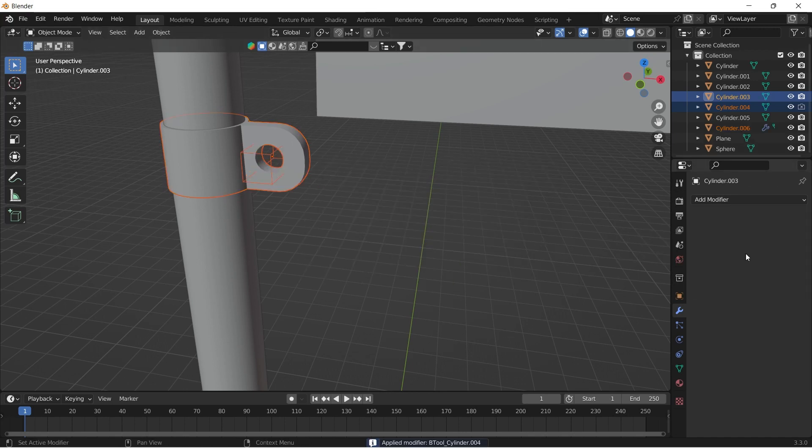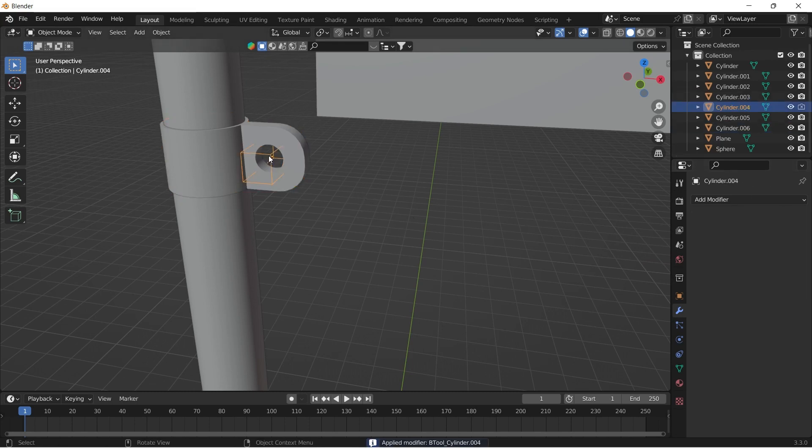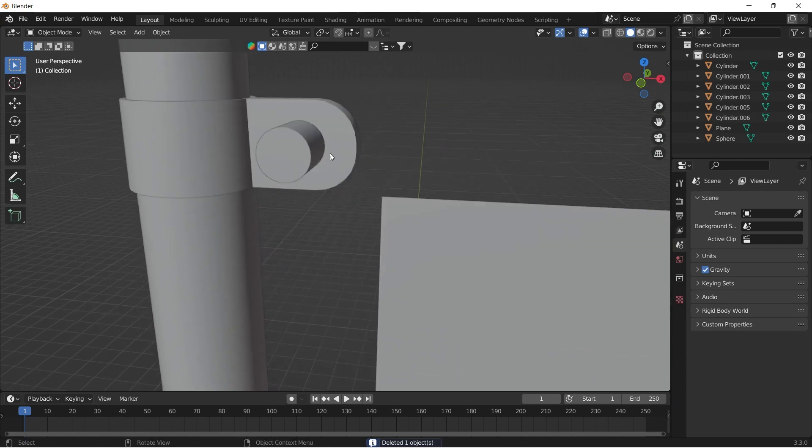If the addon is not enabled, you can do it from Edit, Preferences, boole tools and tick the check mark.